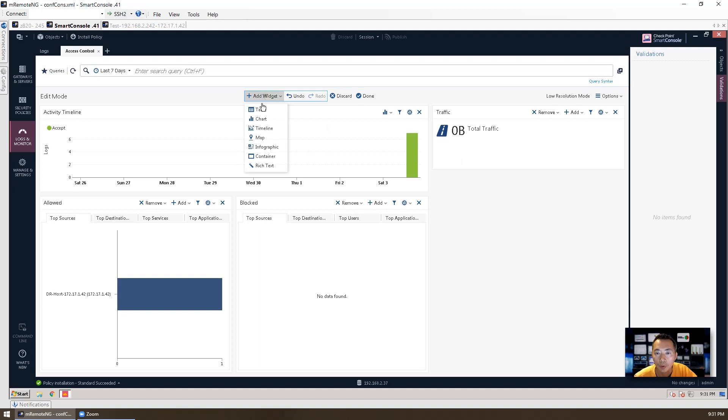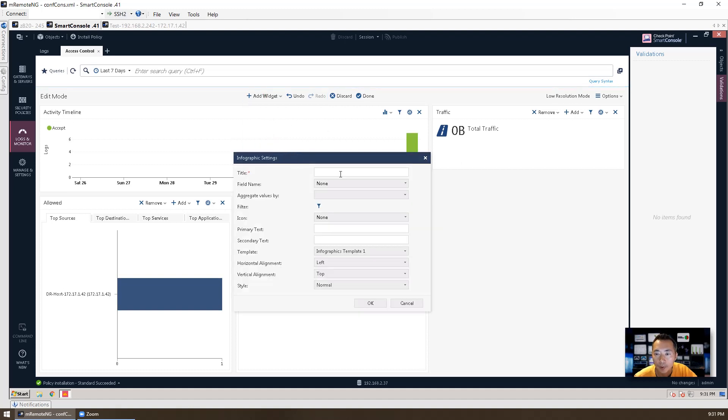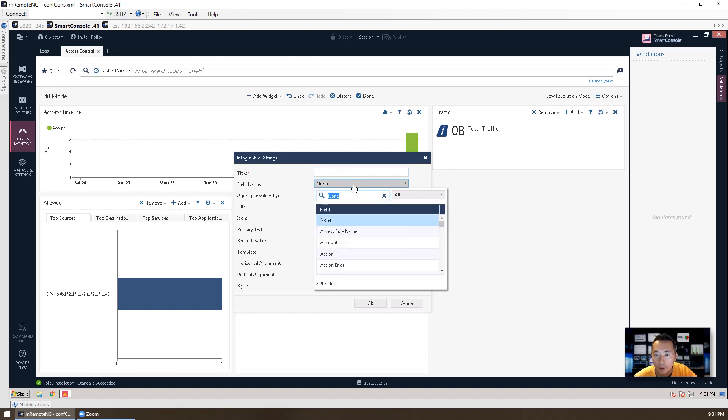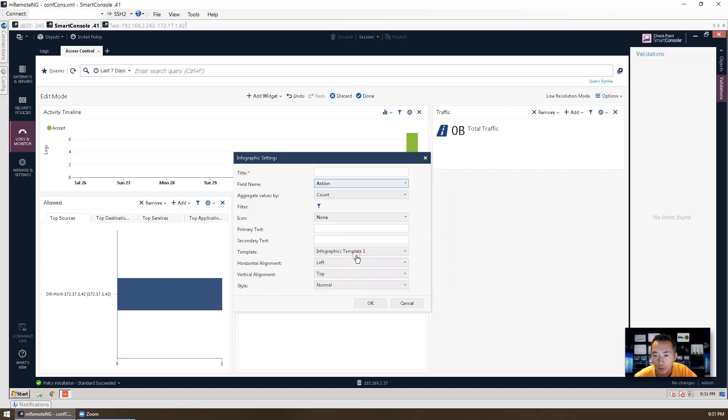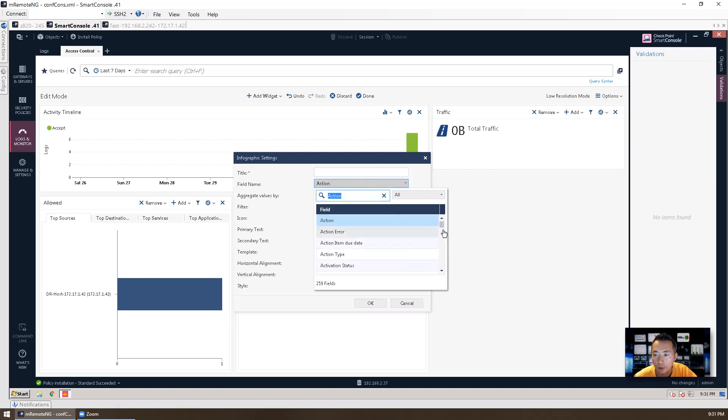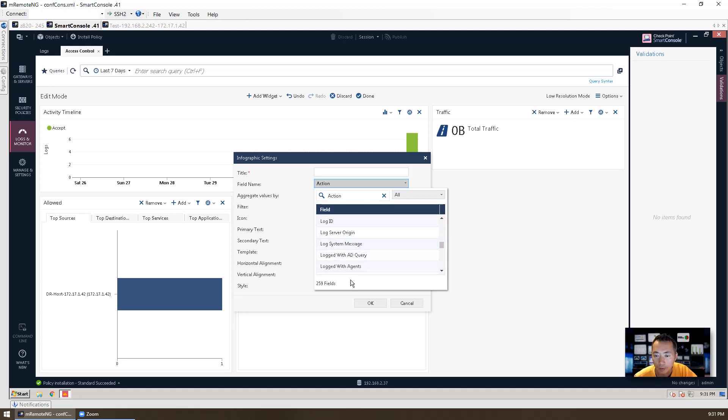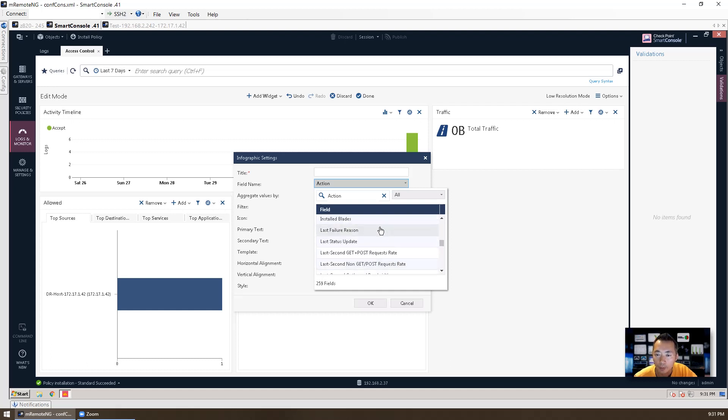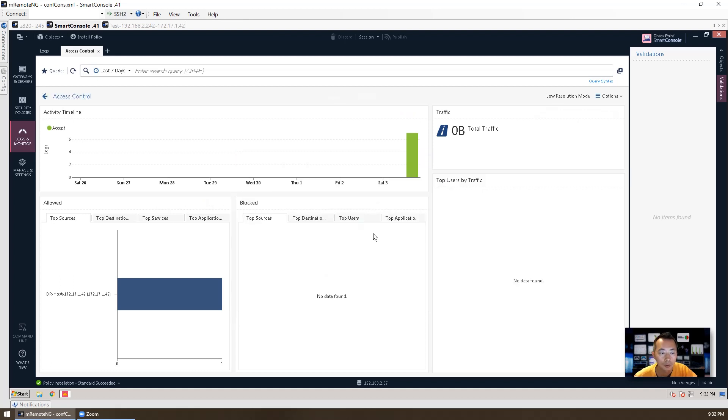Then we can add more like infographic. And then we can change the settings here. Probably you can put actions. So there's 259 fields you can add. And then you can create your own widget, like infographic, into this report, this dashboard. So that's pretty much all for the smart logs and the smart event.